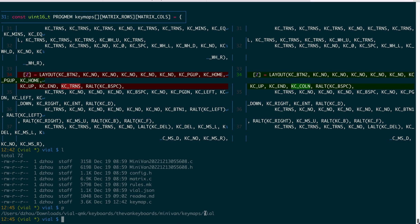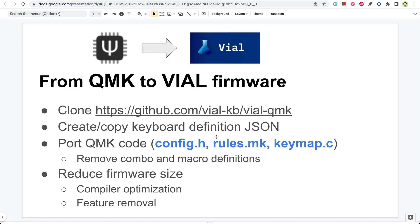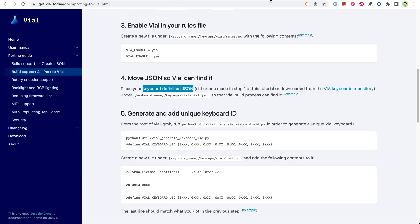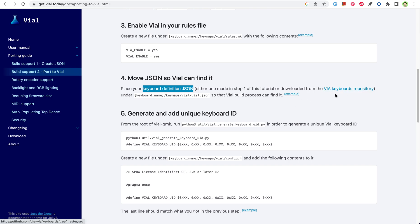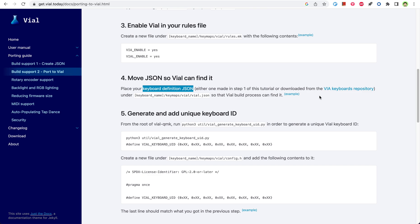And then you copy over the QMK files into this folder. So you can already see here I have this stuff here. One of them might not look familiar, which is this vio.json. This one is defined for VIO. So if you go to this porting guide, you can either download it from this repository or you can create it following this link. For my minivan keyboard, the json file is already available from the repository, so I just copy that one over.